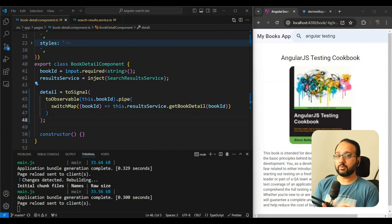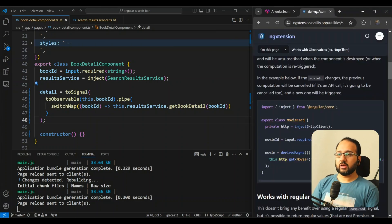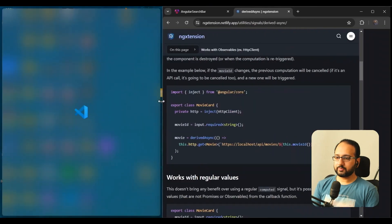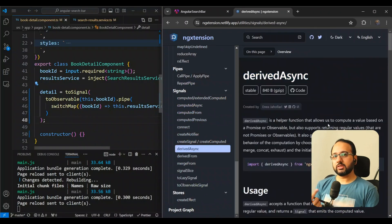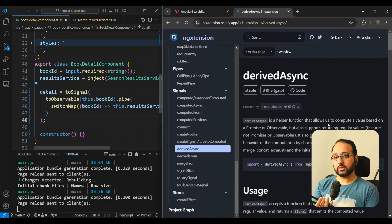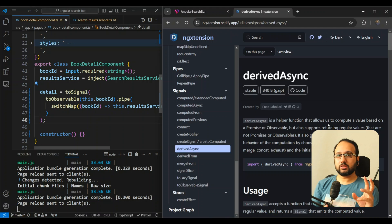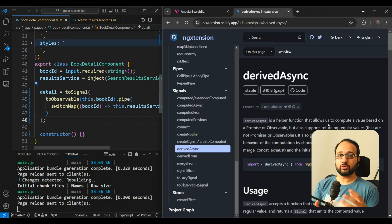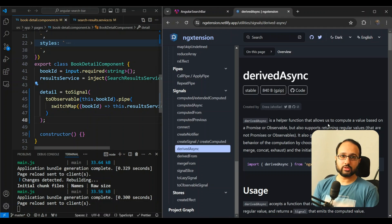So they came up with this idea of derived async. Well, it was computed async before, but now it's derived async. So let me show you that. And you can see here that we have the documentation for derived async. So basically, this allows us to send in either a promise or even an observable, and it gives you back a signal right out of the box, so that you don't have to write a lot of toObservable and toSignal code.